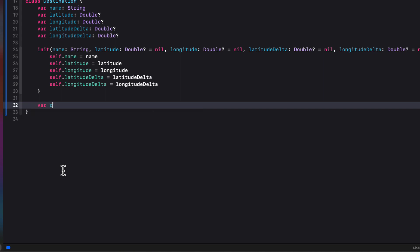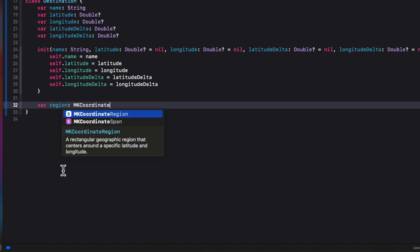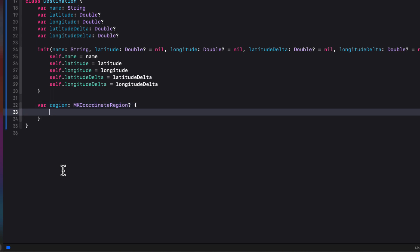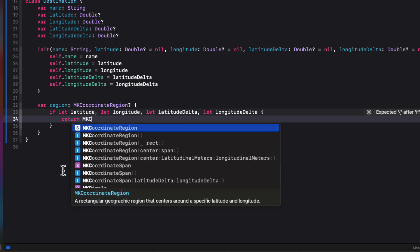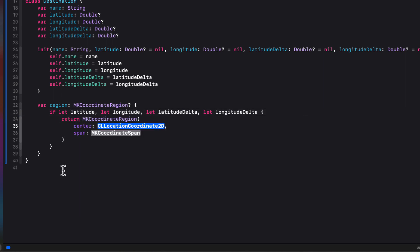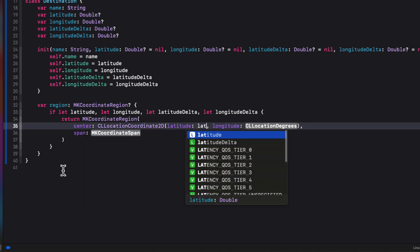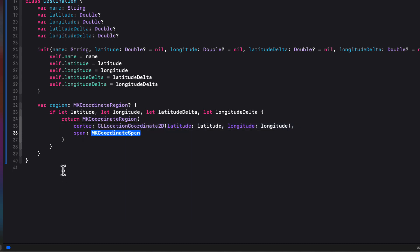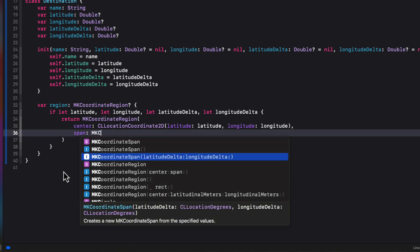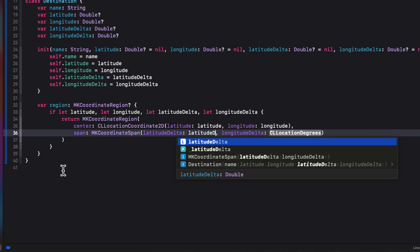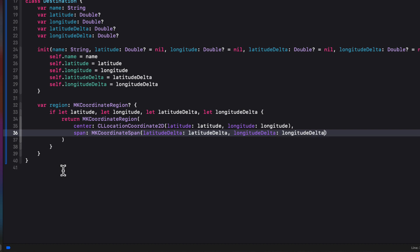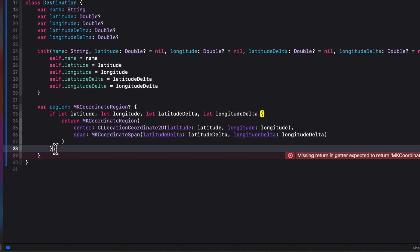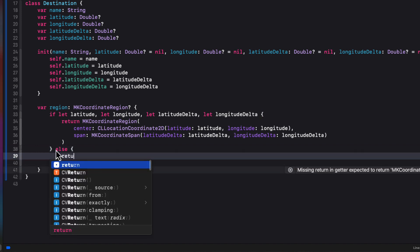Well, the region then can be created as a computed property of an optional type MKCoordinateRegion. Remember, we won't have it when we first create our destination. Well, if we use an if let, if all of our properties are not optional, we can return an MKCoordinateRegion providing a center and a span. So we use an if let. Well, the center is that CLLocationCoordinate2D. And then our latitude and longitude are simply the ones that we've passed in. And the span will be an MKCoordinateSpan using that latitude delta and longitude delta. Now, if that if let fails because we still haven't determined our latitude, longitude and delta values, we'll simply return nil.